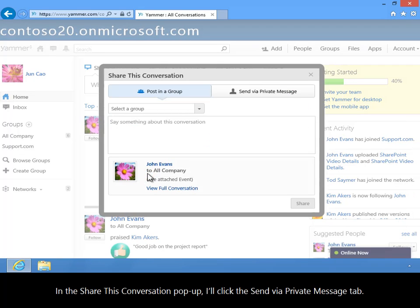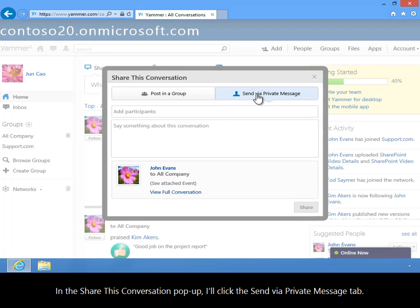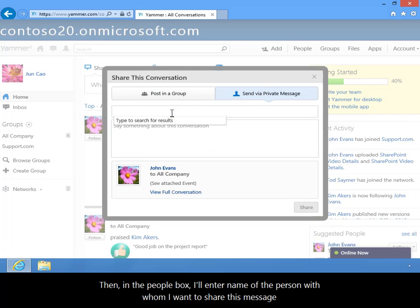In the Share this conversation pop-up, I'll click the Send via private message tab.